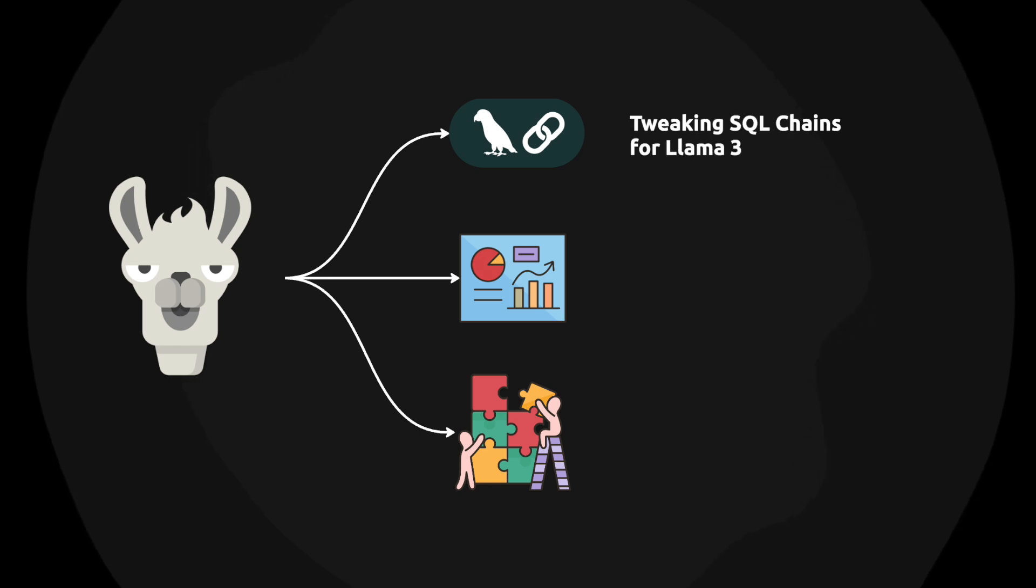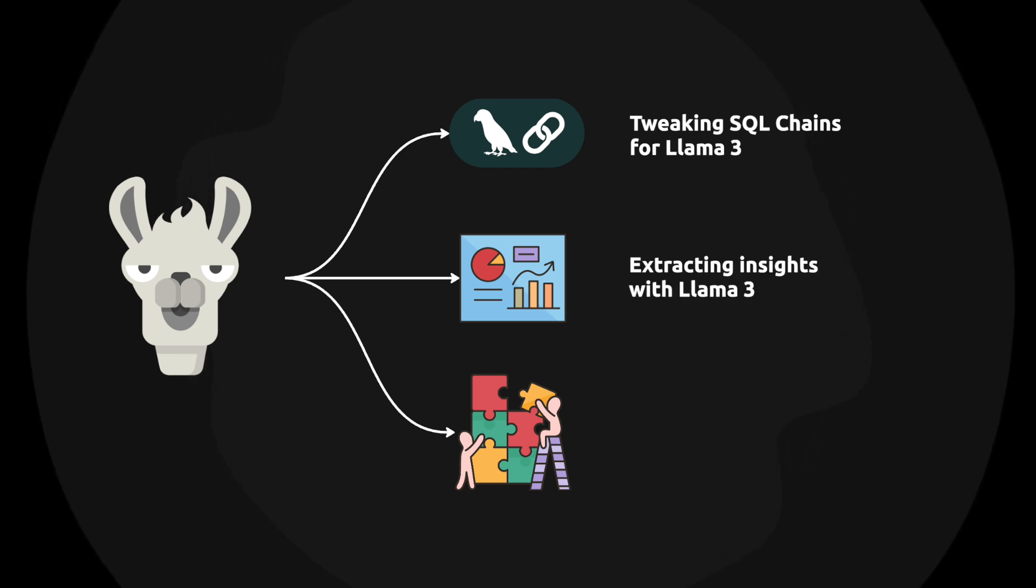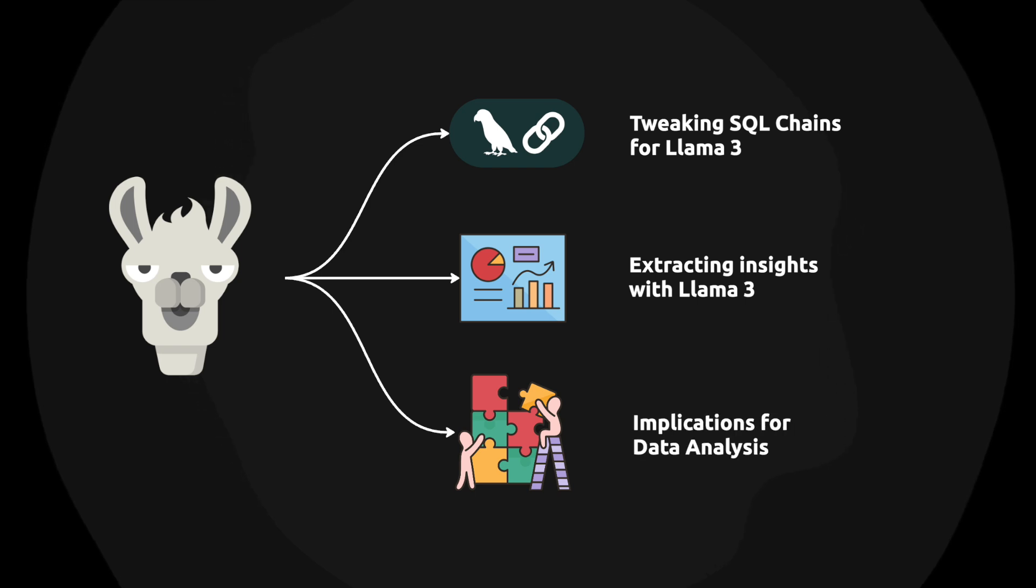So in this video, I'm going to show you how we can tweak the SQL chains to maximize the performance of Llama 3. We're going to have a look at some of the insights that Llama 3 is capable of extracting, and finally I'm going to briefly discuss some of the implications for LLM-based data analysis.